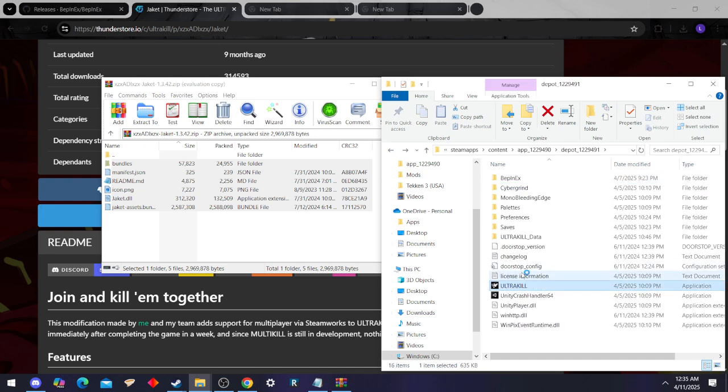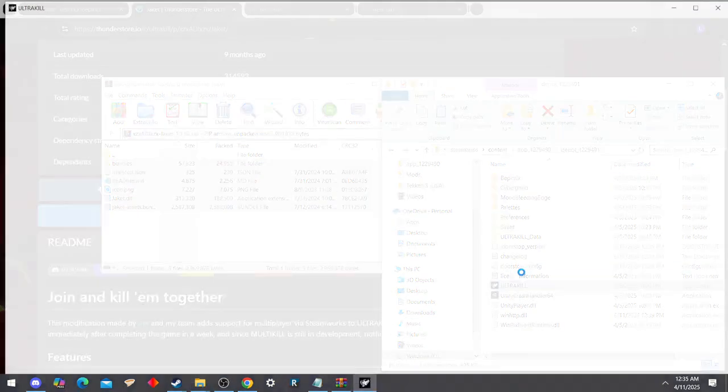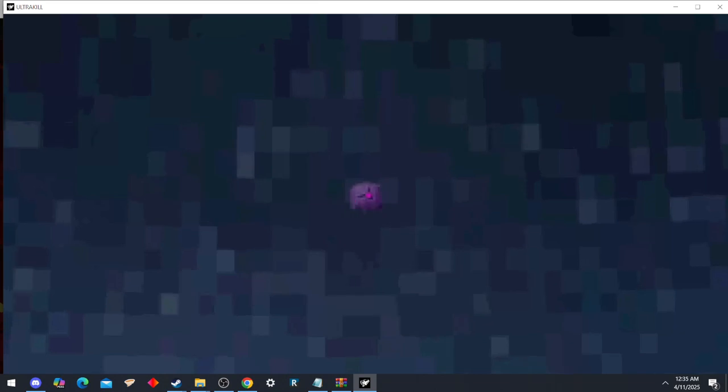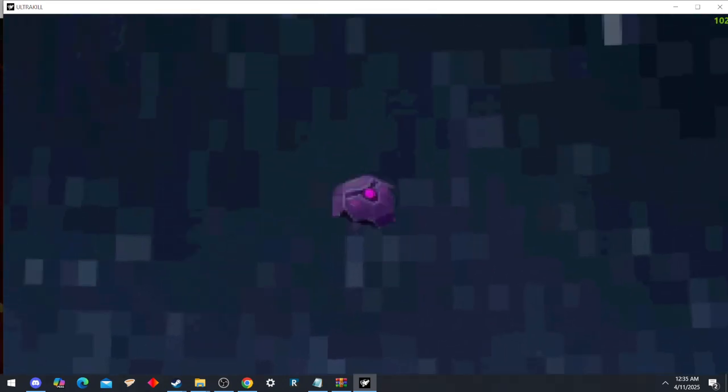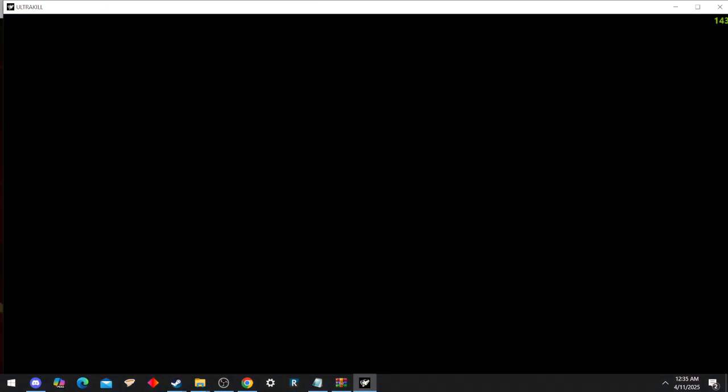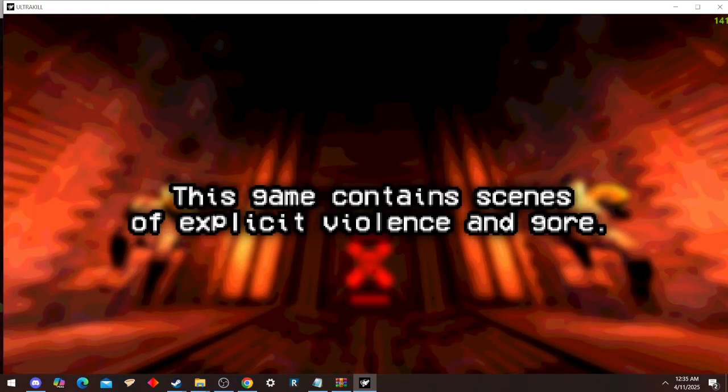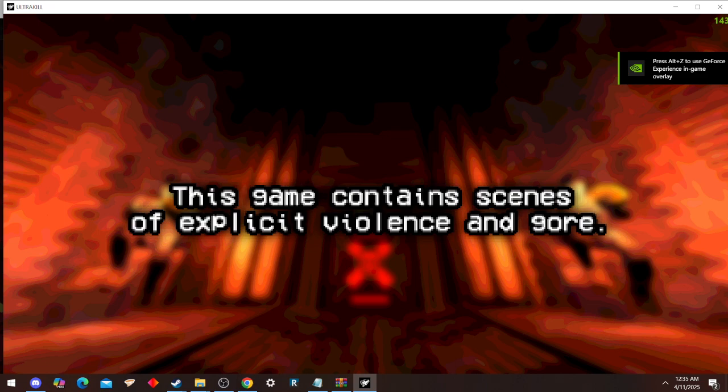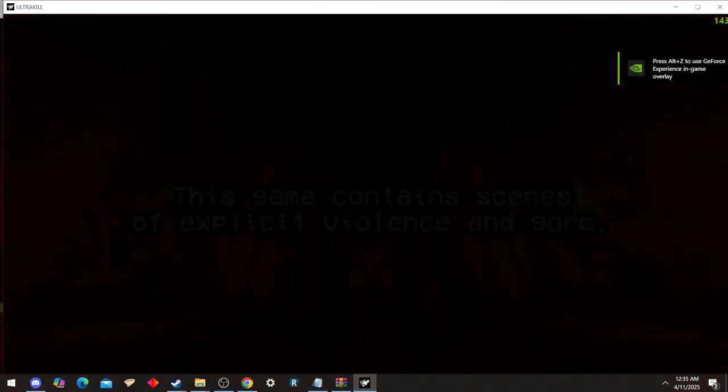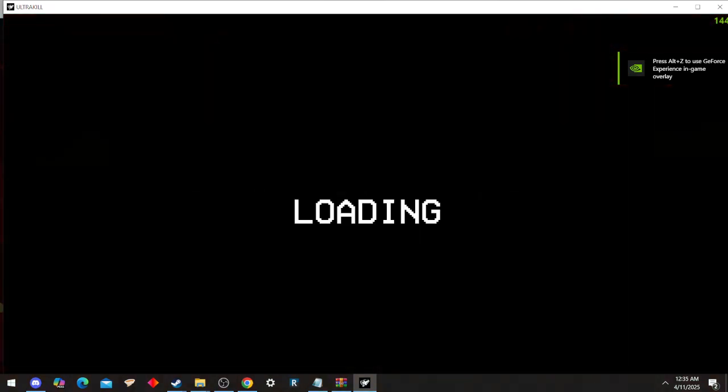I already have it downloaded, so yeah, but this is for your convenience. I say obviously too much. Obviously has become my 'literally.' Anyways, wait for the game to boot up.